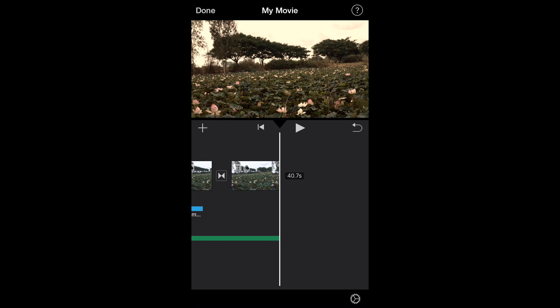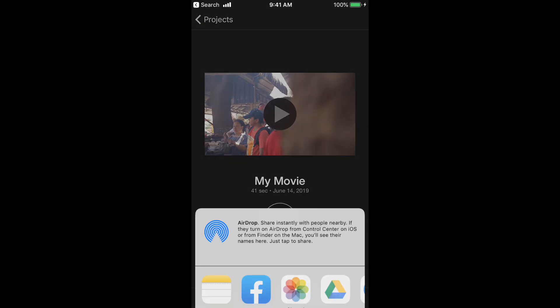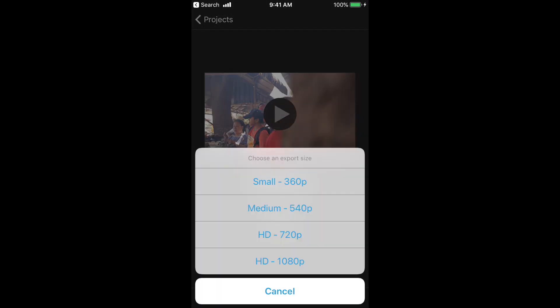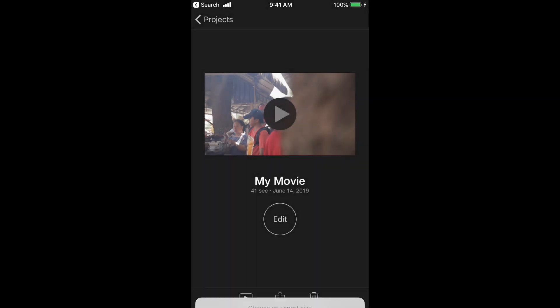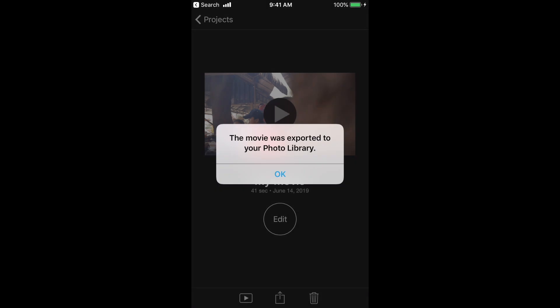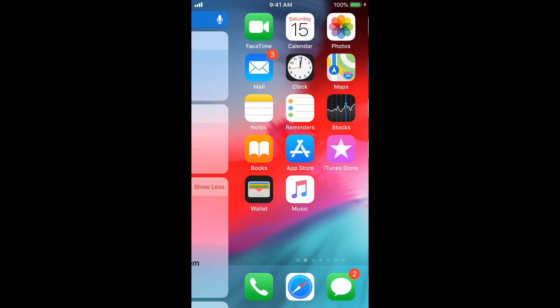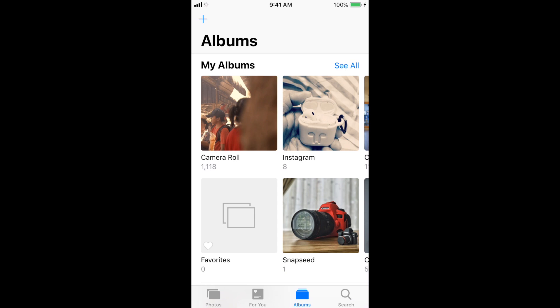Last but not least in this video tutorial is how to save your clip. Click Done to save your project. To save your video, click on the Share button, scroll to Save Video, and you will be asked to choose the size of your clip. The best option is HD 1080p — click on that. Your movie was exported to your Photo Library. Click OK, and let's go check the library. Yeah, the movie is here at the end.